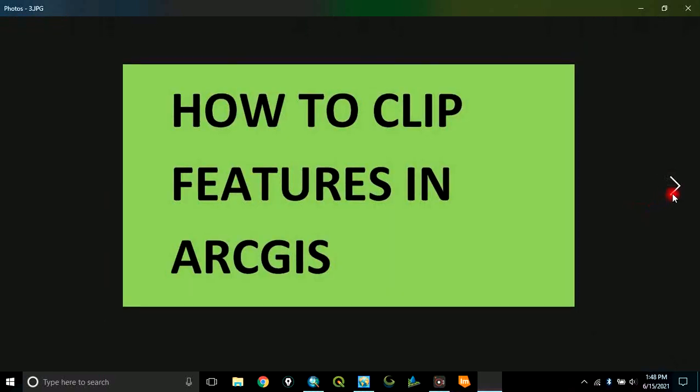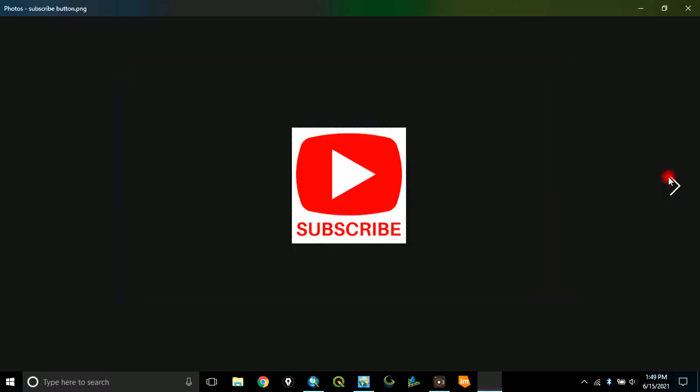Today, I want to show you how to clip features in ArcGIS. Essentially, to clip features means to cut out your area of interest out of vector features. And remember to subscribe to my channel.